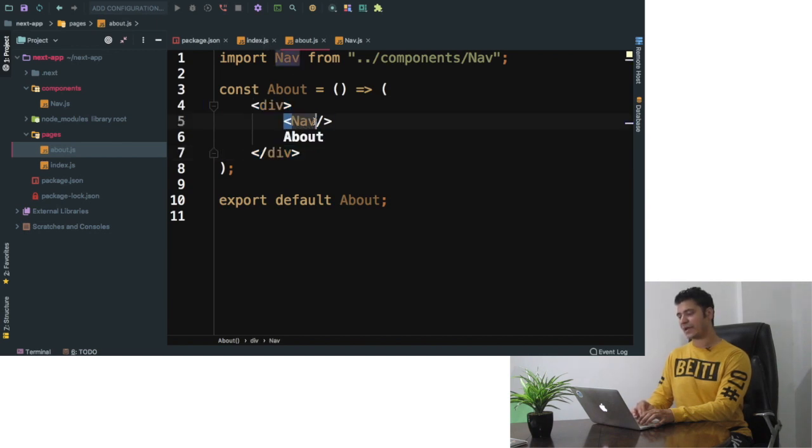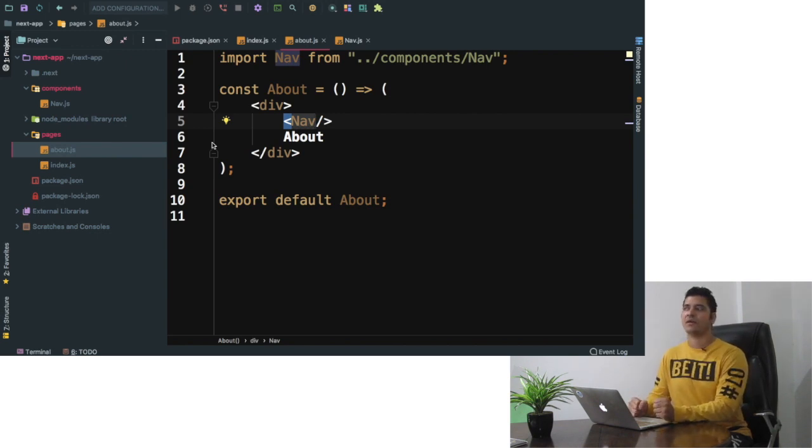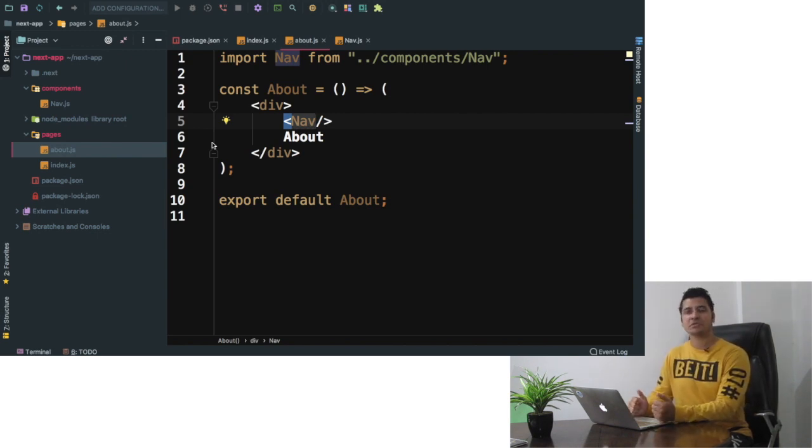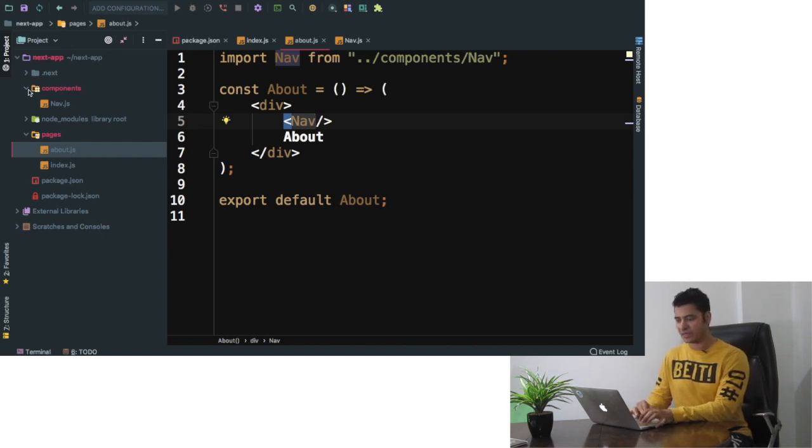And so now of course what I have to do over here is basically define nav in each and every component which is not very useful. We need reusabilities. How do we do that? So we have an option of creating layout in Next.js.